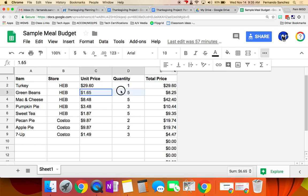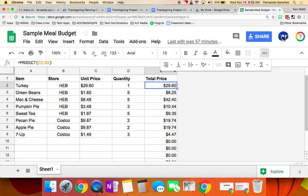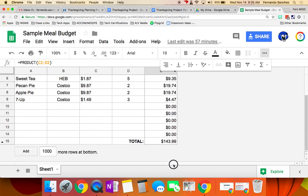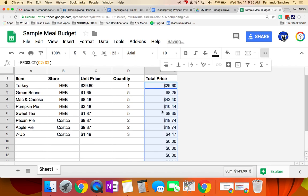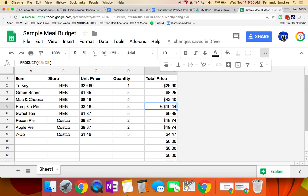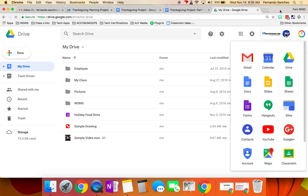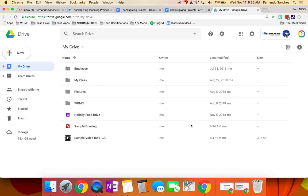Now, you could go and do that for each one of these, but the quick way is, once you've done it there, if you select it and grab this little square right here and go all the way down as far as you want it to do that, it'll do it for you for the rest of them. So those are just a couple of reminders for that. When you're done with this, you take a screenshot, and you'll put it in your final presentation.